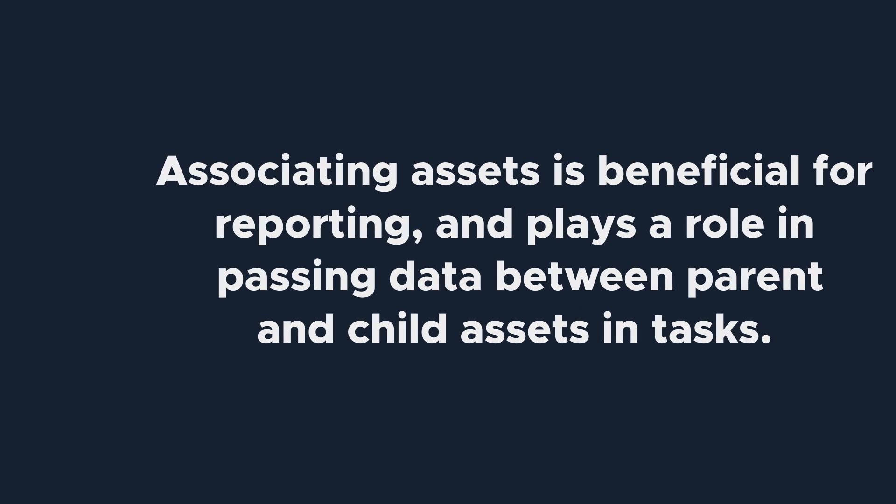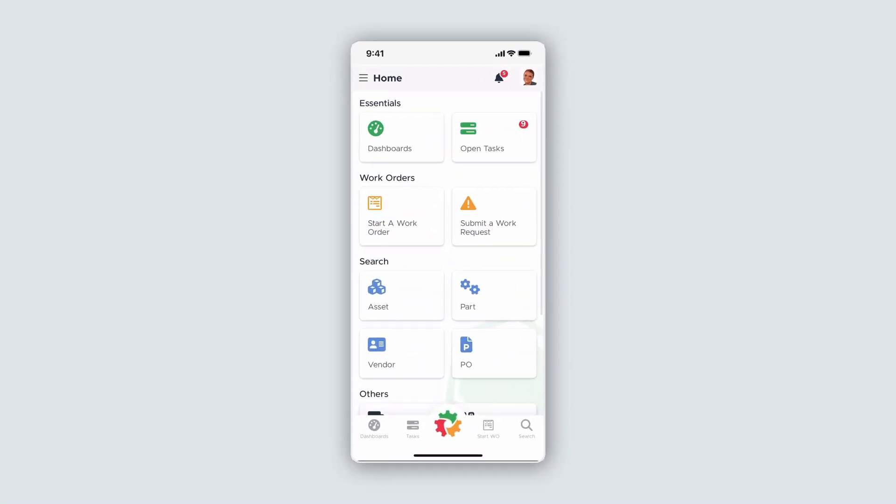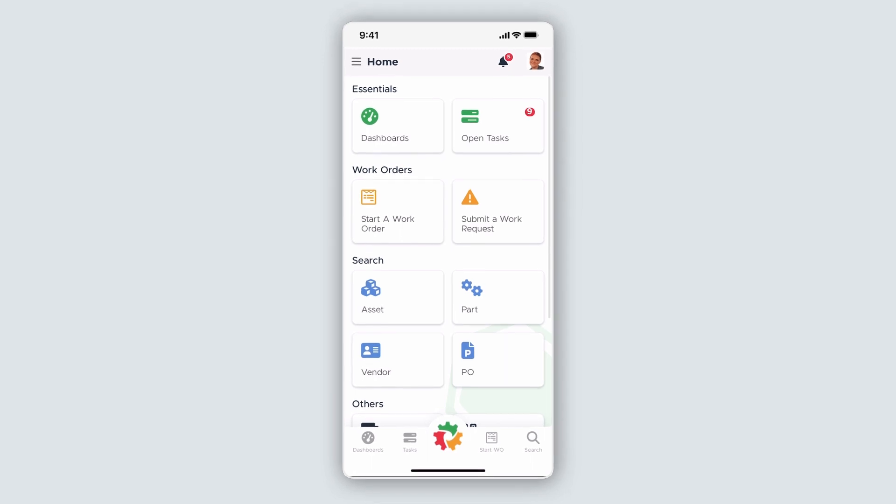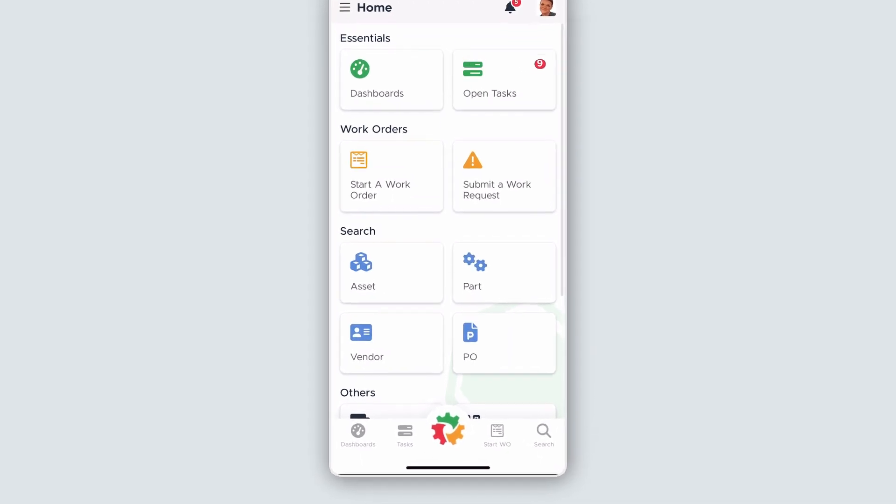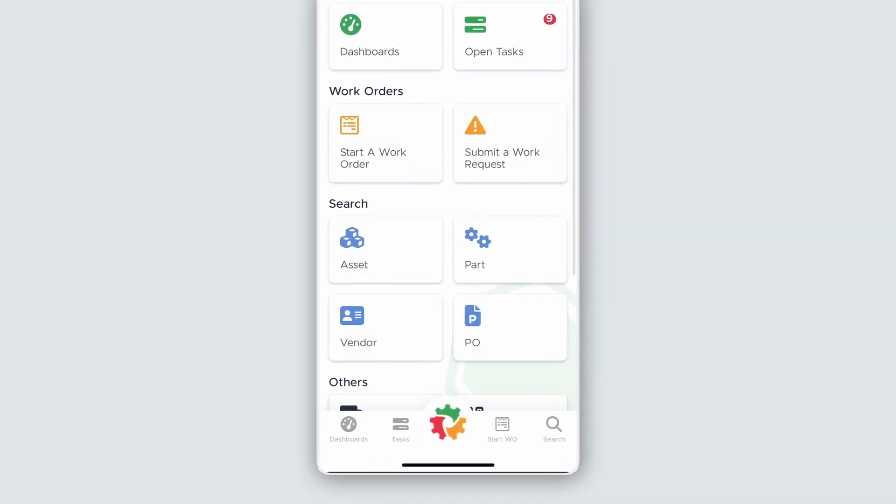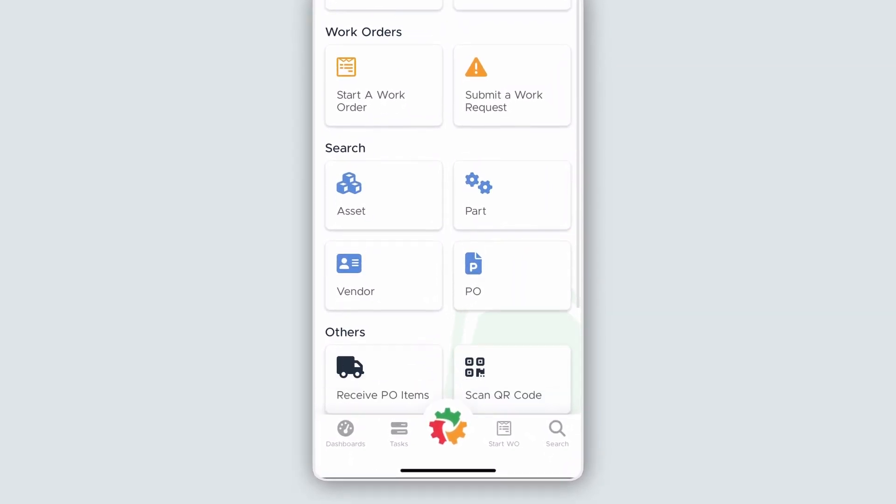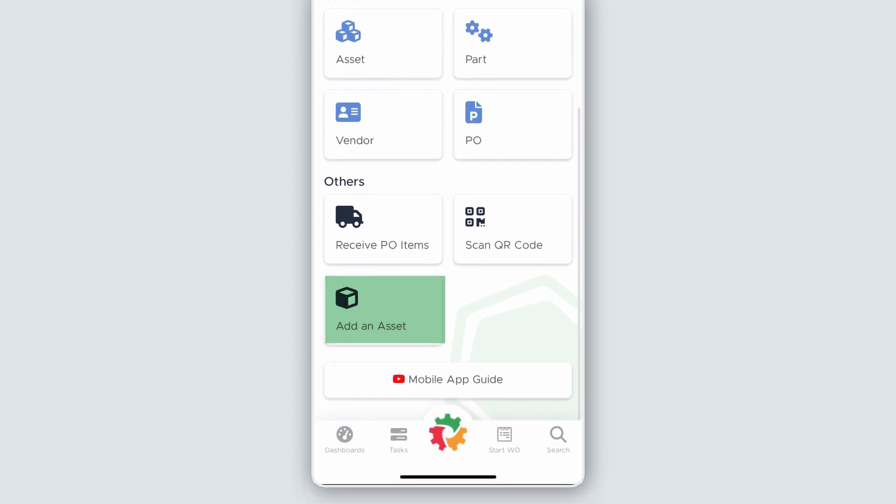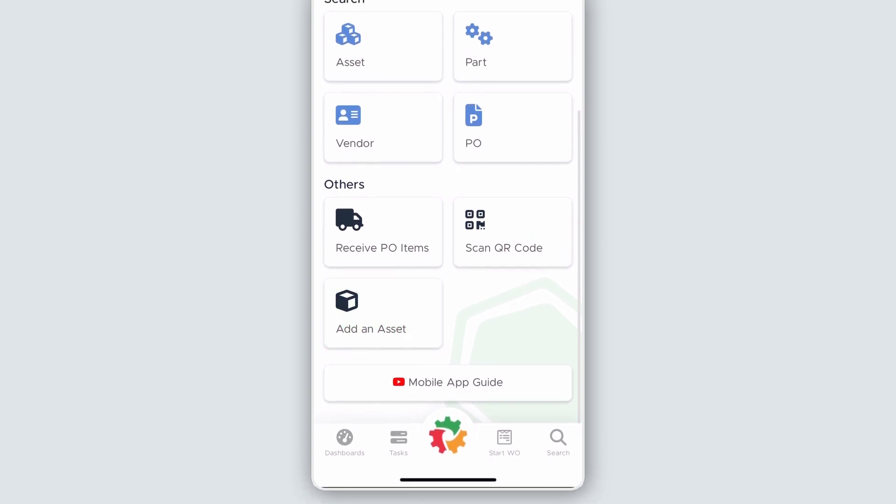Now that you have a lay of the land, let's take a look at this on mobile. We keep things similar between desktop and mobile to make things as easy as possible, so this should be straightforward. Log into the Limble app on your mobile device or tablet. Scroll down to the Others header and click on the Add an Asset button.